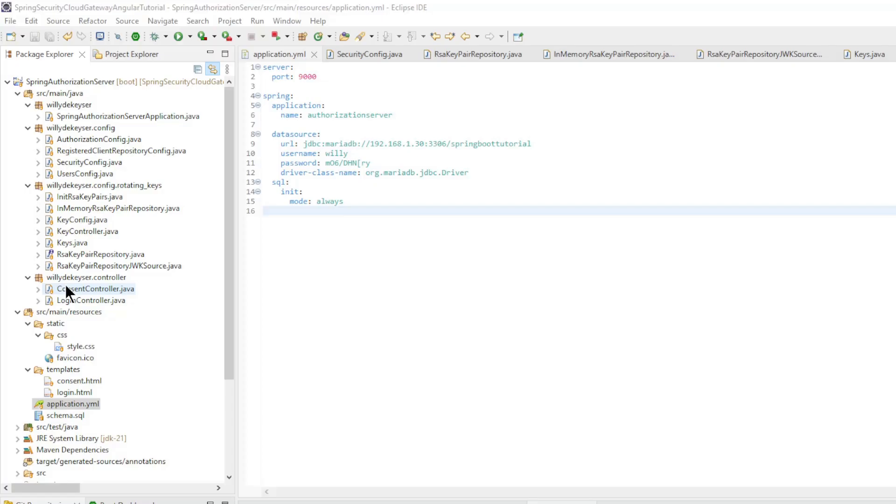We start with the code in Eclipse. In the resource directory, the private and public keys have been deleted.